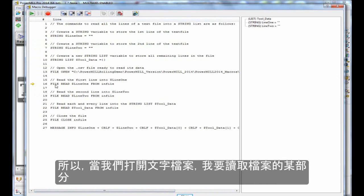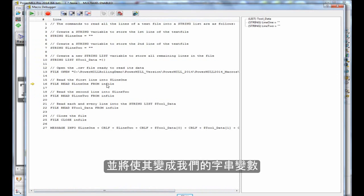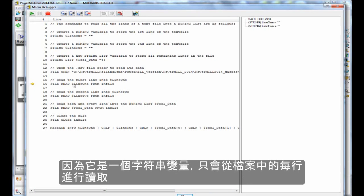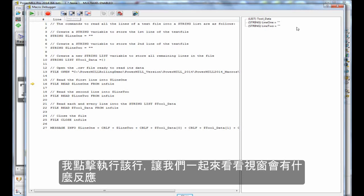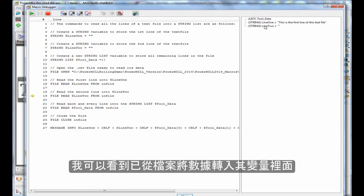Then I'm going to read part of the file into our string variable line1 from infile. That is the handle that we gave the file. Because it's a single string variable, it will only read one line from the file. Just before I execute that line, let's take a look at the watch window. Then I will execute that line, and I can see that the data from the text file has gone into that variable.